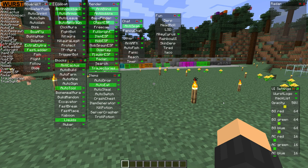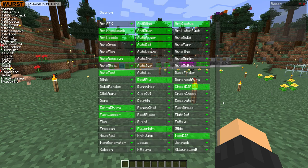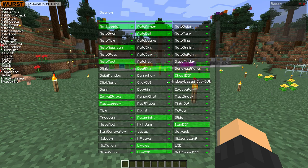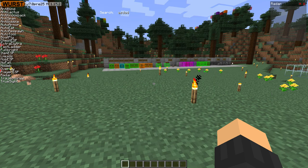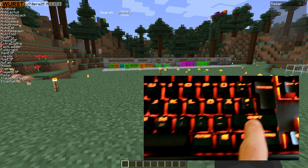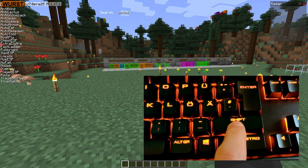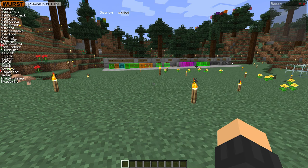If instead you want the other GUI that looks like this, where you have a big list of everything and you can search through it, for that one you press the right shift button.